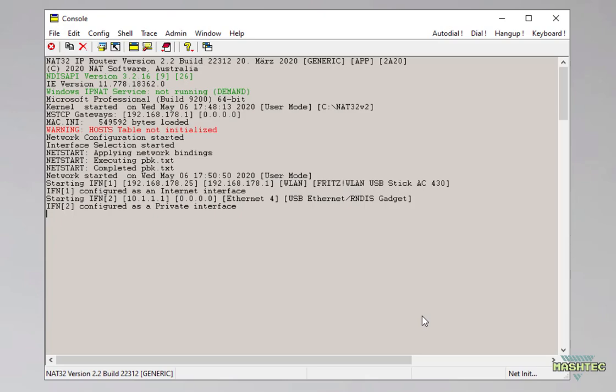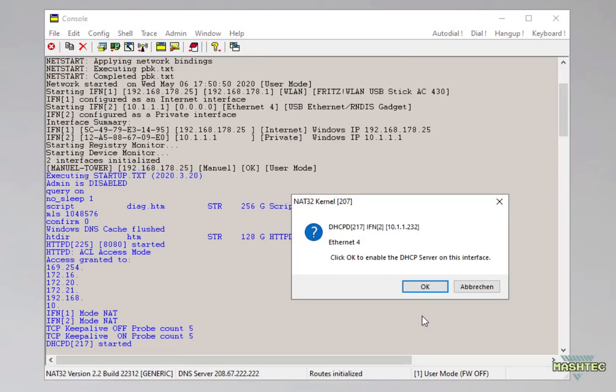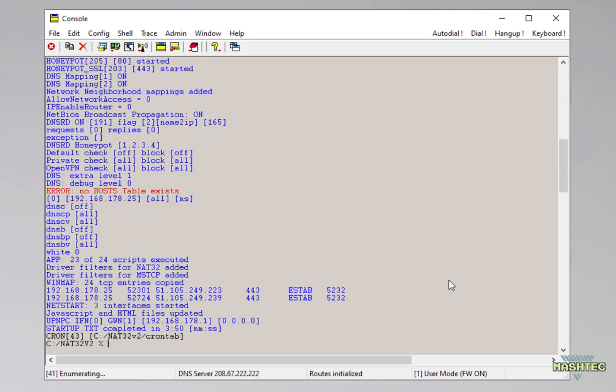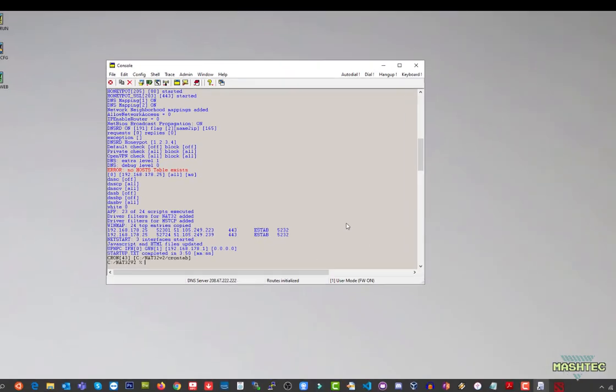Now NAT32 is doing its magic in the background and configures the tethered internet connection for our RG350. Wait a while until the configuration process is done and here we are. If you see that window everything worked fine so press on OK and confirm the final step of the configuration with another click on OK. Now the tethered internet connection from our PC to our RG350 is established.